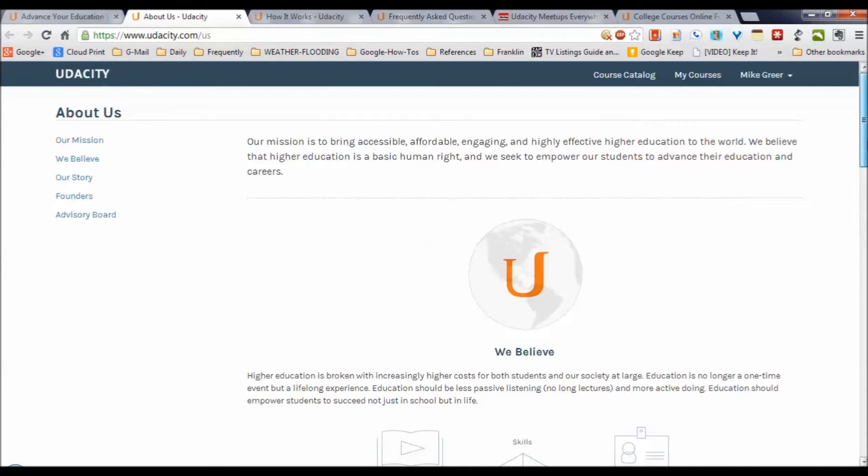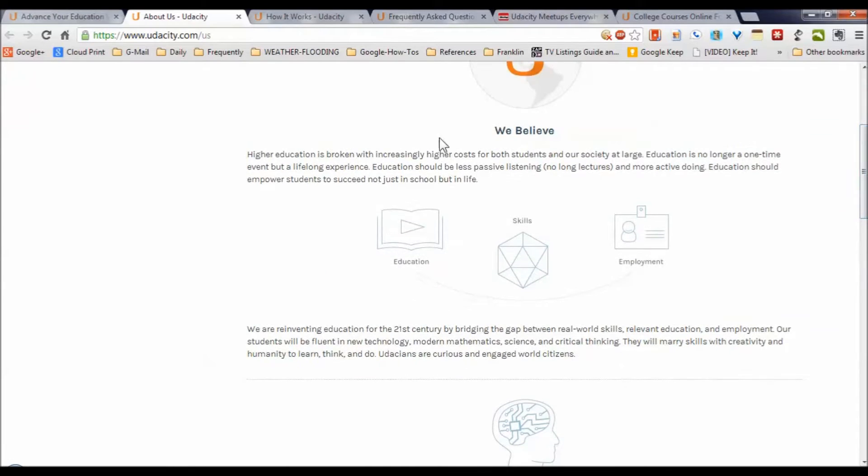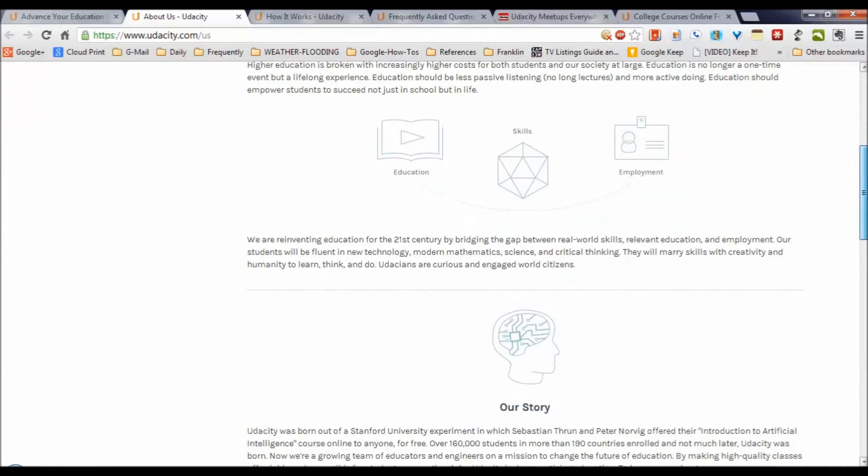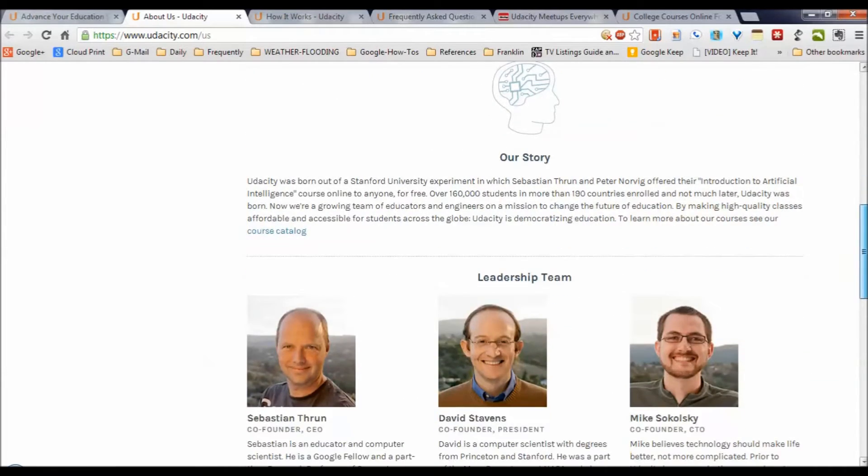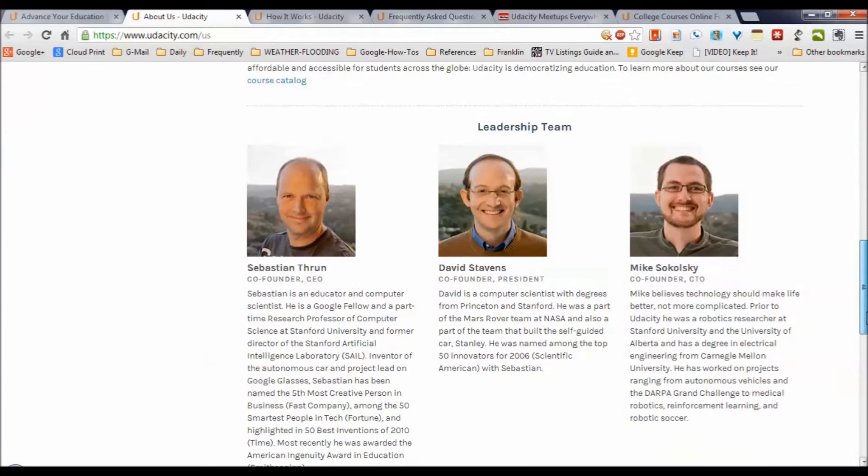Now that's a very cool statement. They go on to say they believe higher education is broken with increasingly higher costs for students and society at large, and it's also no longer a one-time event. To bring higher education to the world, Udacity was formed, and they give a little background about their story.